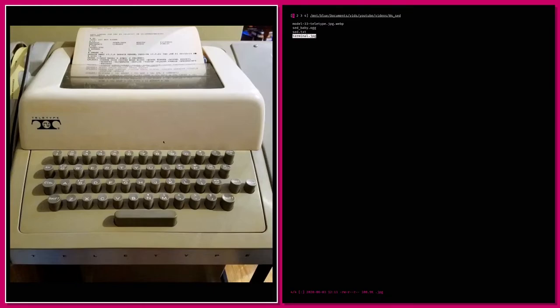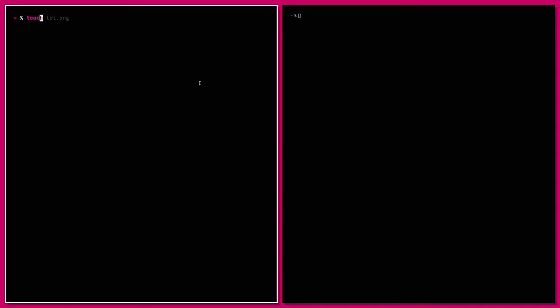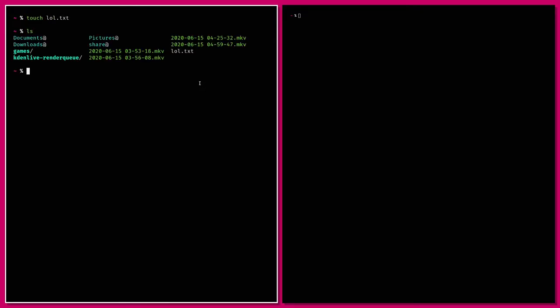So if you want to edit a file in that environment, we've got some basic tools for creating and adding text to files. We can create a file with touch, press ls and we can see the file has been created, and we can add text to it.